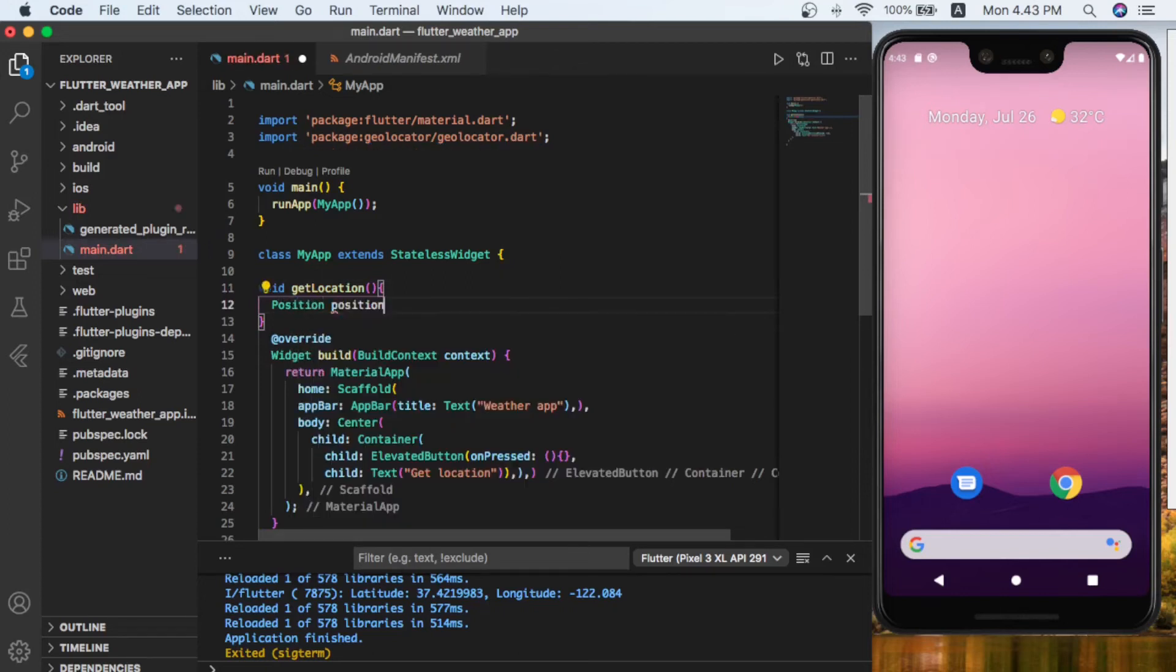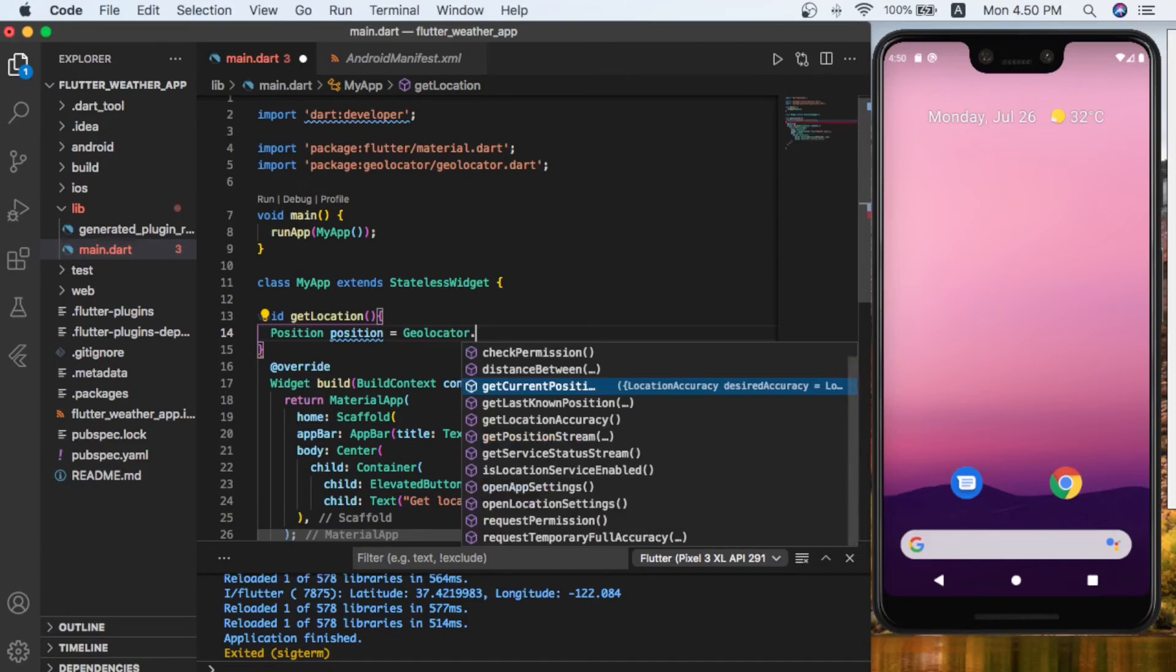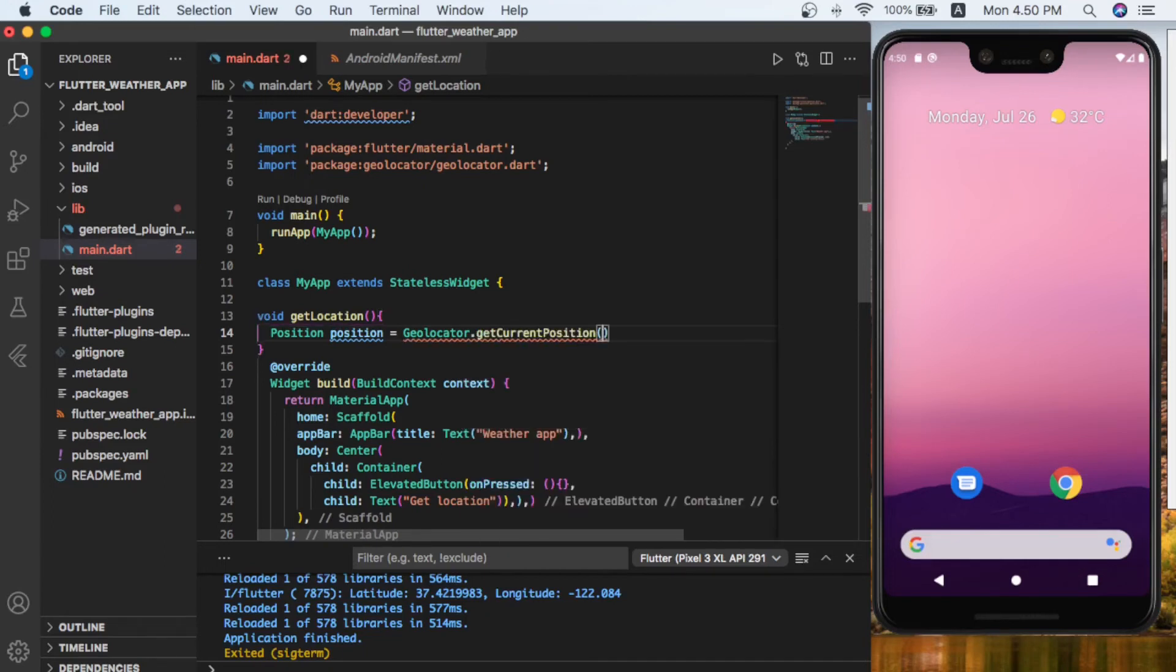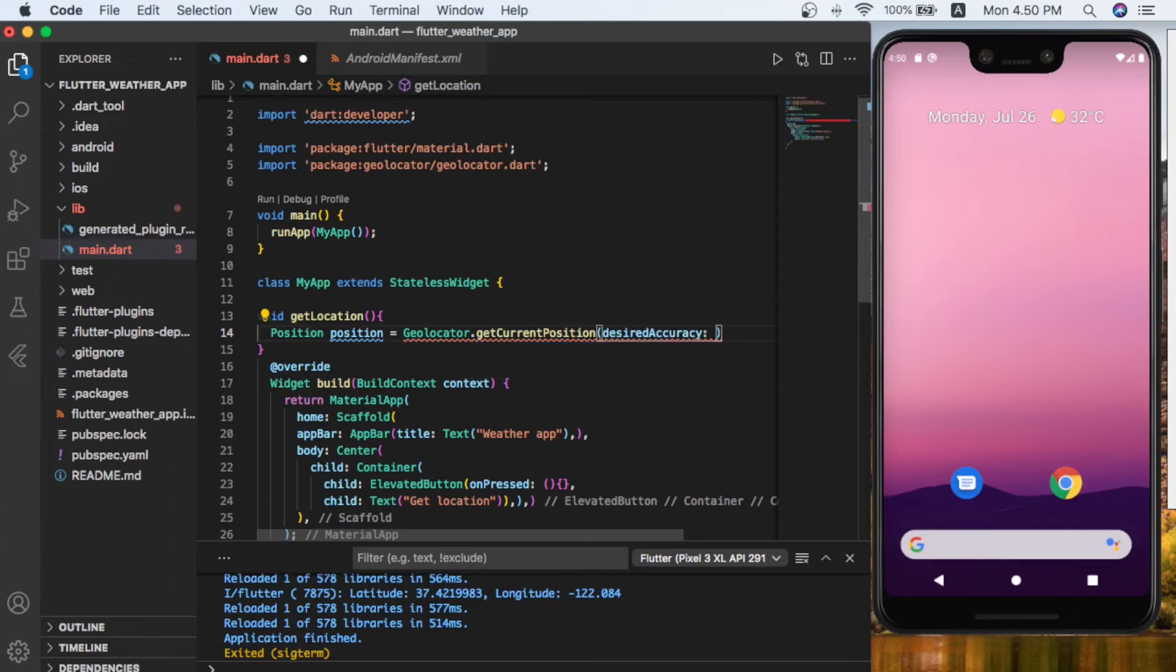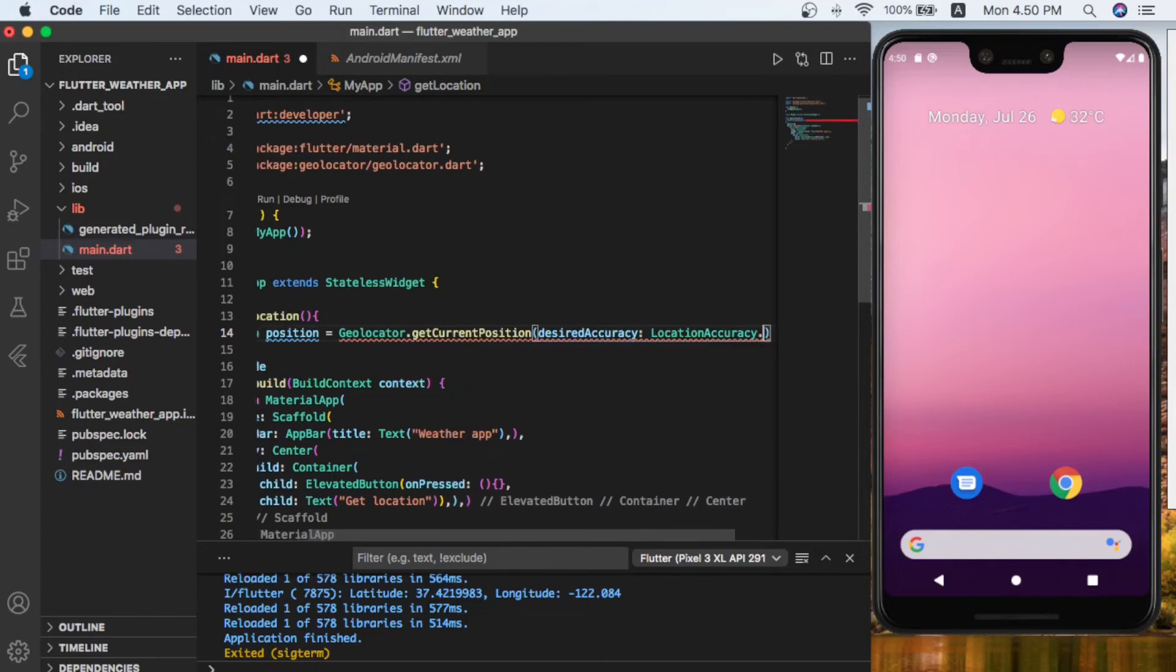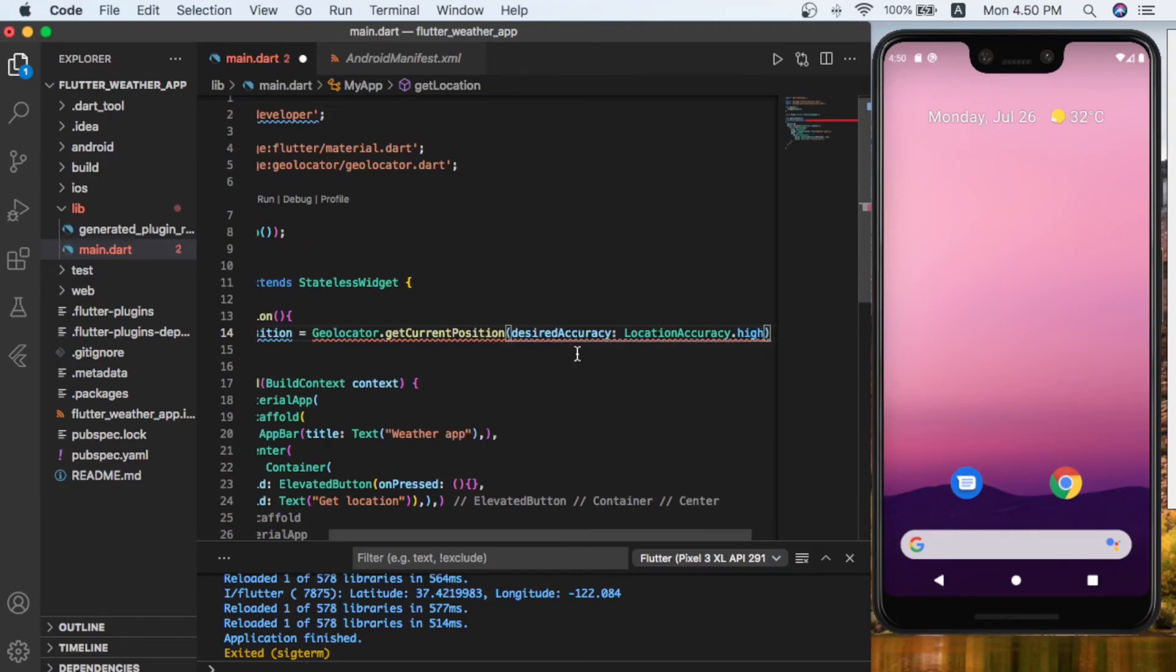Position location equals Geolocator.getCurrentPosition. It takes parameter desiredAccuracy. Inside the desired accuracy we're going to give the location accuracy.